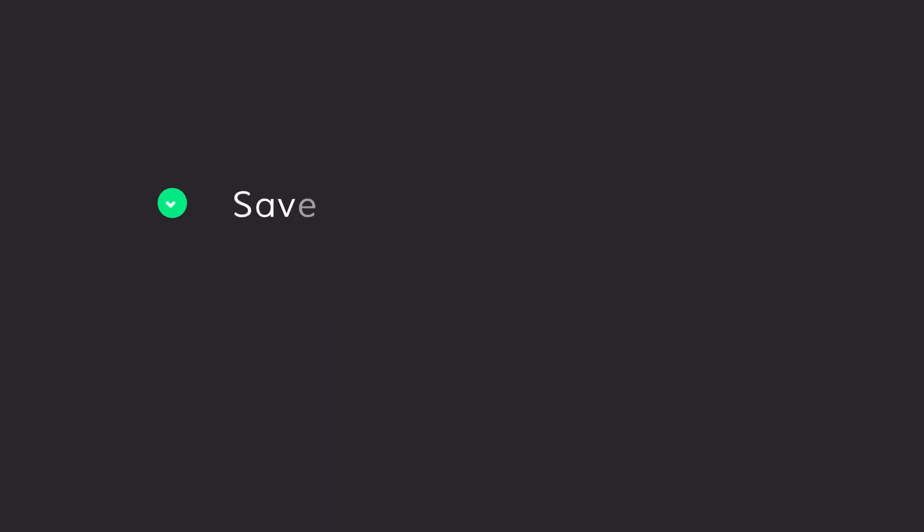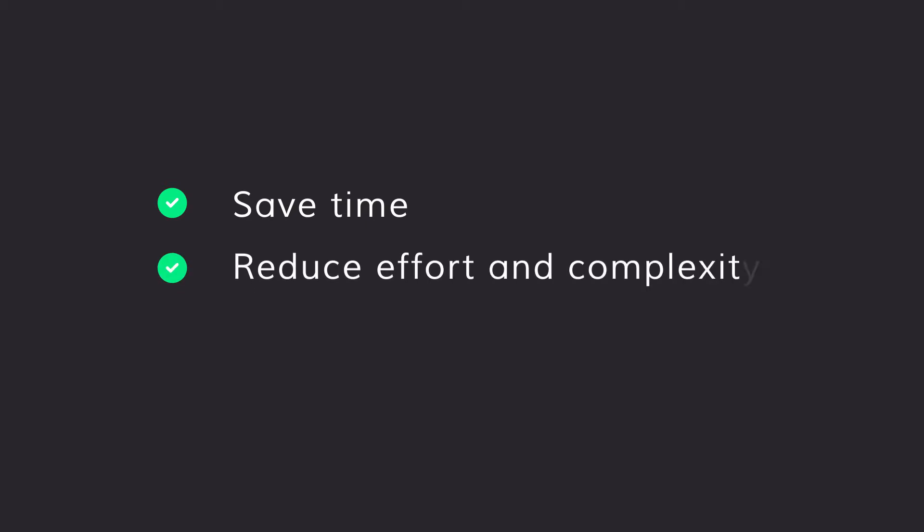Let's see how Rossum can help your organization and your teams to: 1. Save time, 2. Reduce effort and complexity, 3. Cut costs.